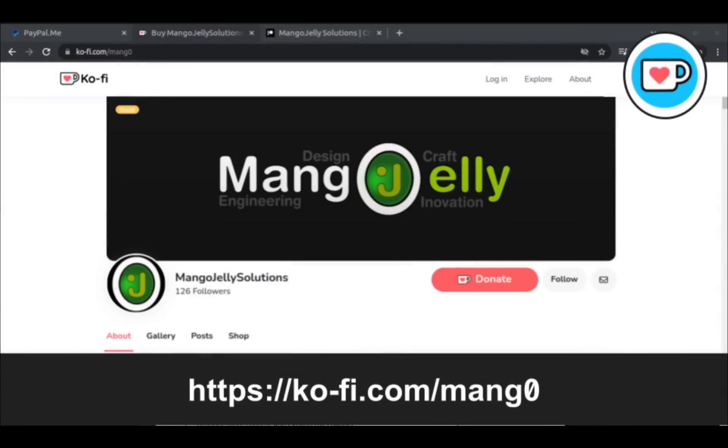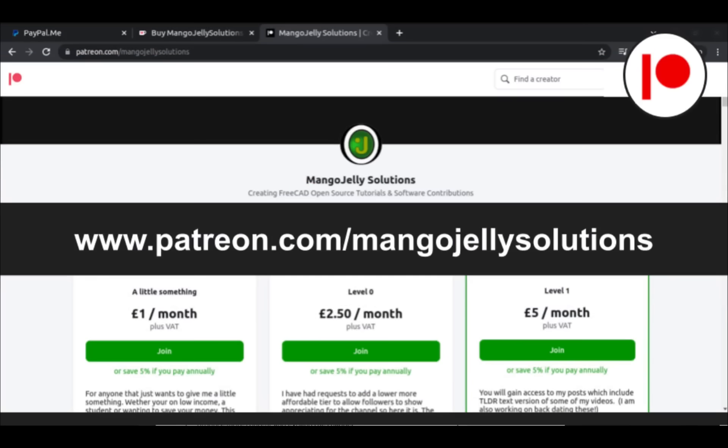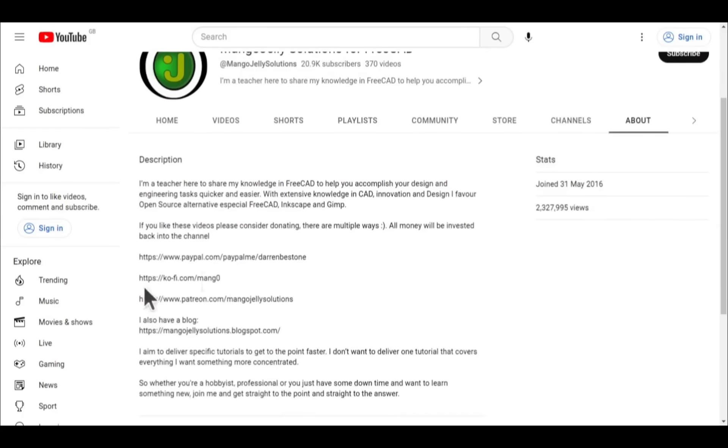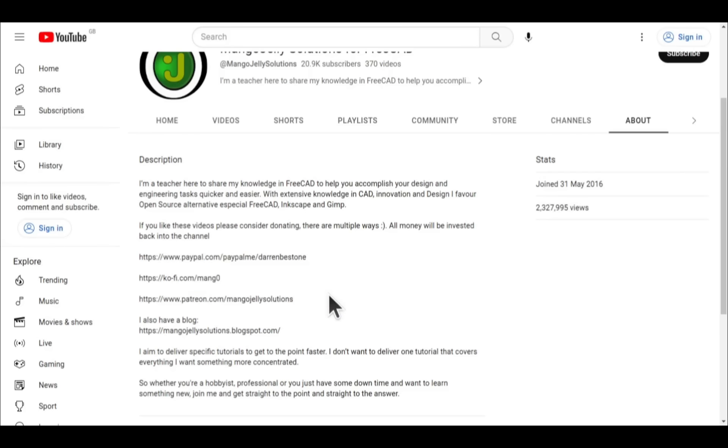Or ko-fi at ko-fi.com/mang0. Or via paypal at paypal.com/paypalme/DarrenBEStone. I also run a patreon where you can get early access and additional content, and that's at patreon.com/mangojellysolutions. Links can be found in the channel header on the about page or in the descriptions of these videos. I thank everybody that's donated so far. It really helps to keep the lights on so I can produce more content and also expand the channel. Thank you for liking, commenting, and subscribing to these videos. And I hope to see you again in the next one.